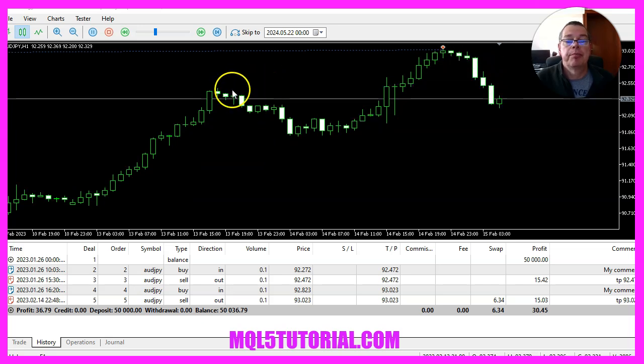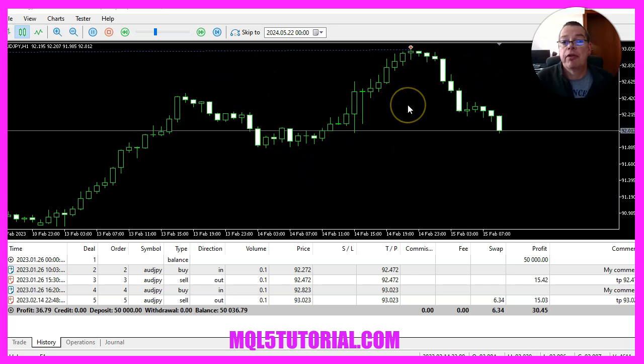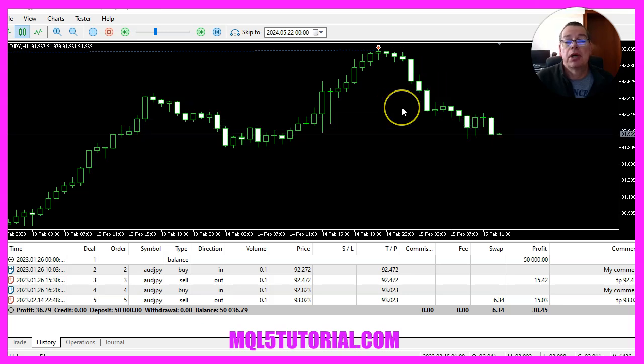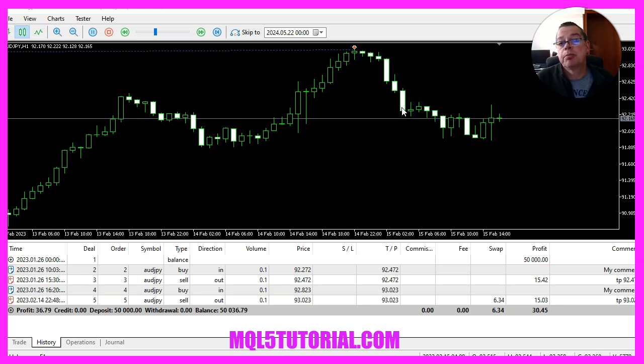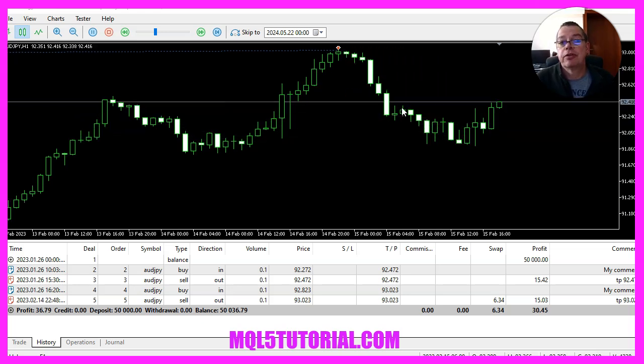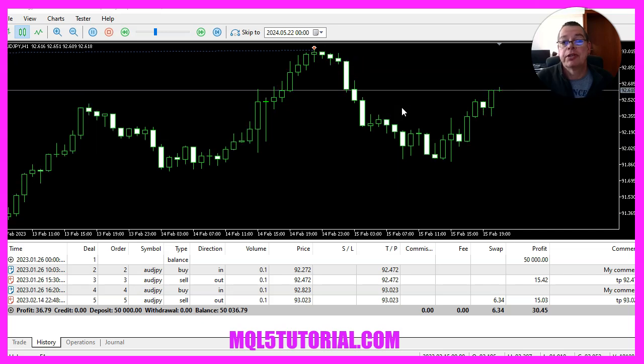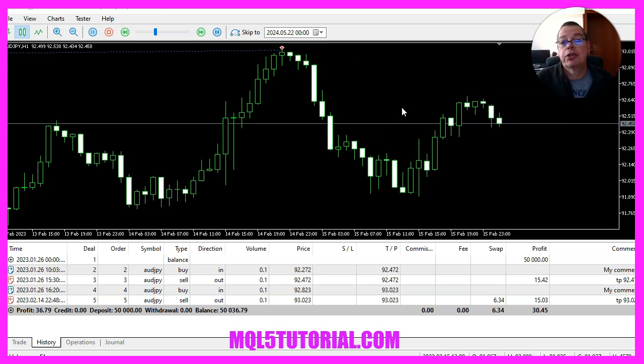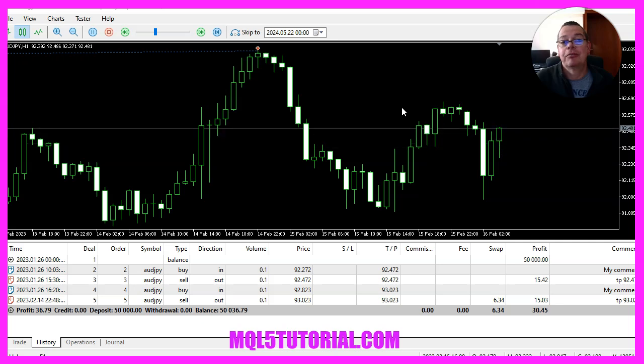Okay, by now you should see a buy stop on your chart if everything went well. Otherwise maybe the premium course might be interesting for you. You can find it on our website. Thank you for watching and I will see you in the next video.